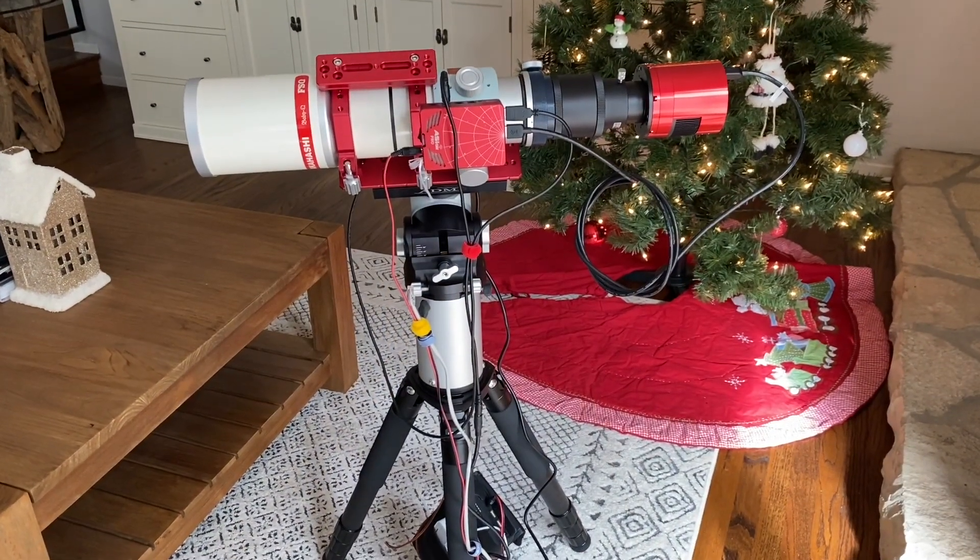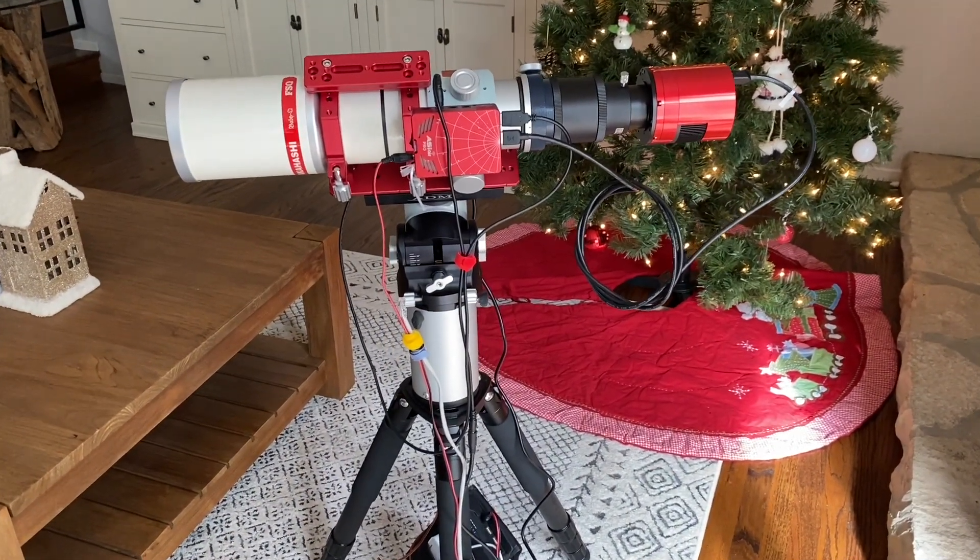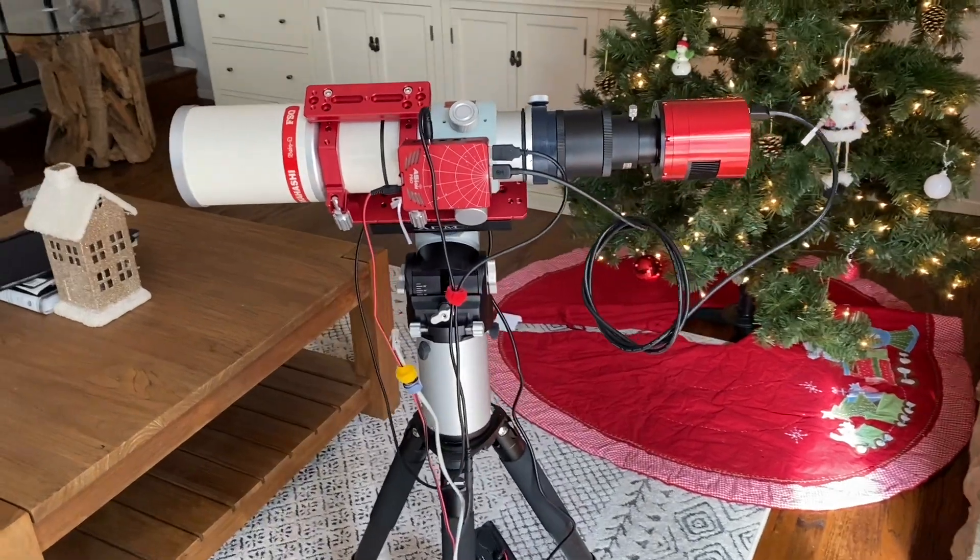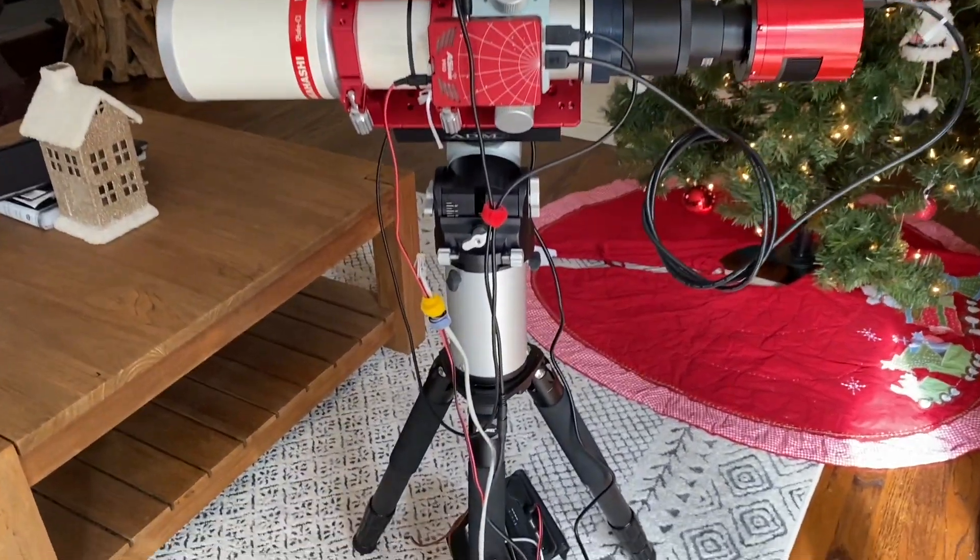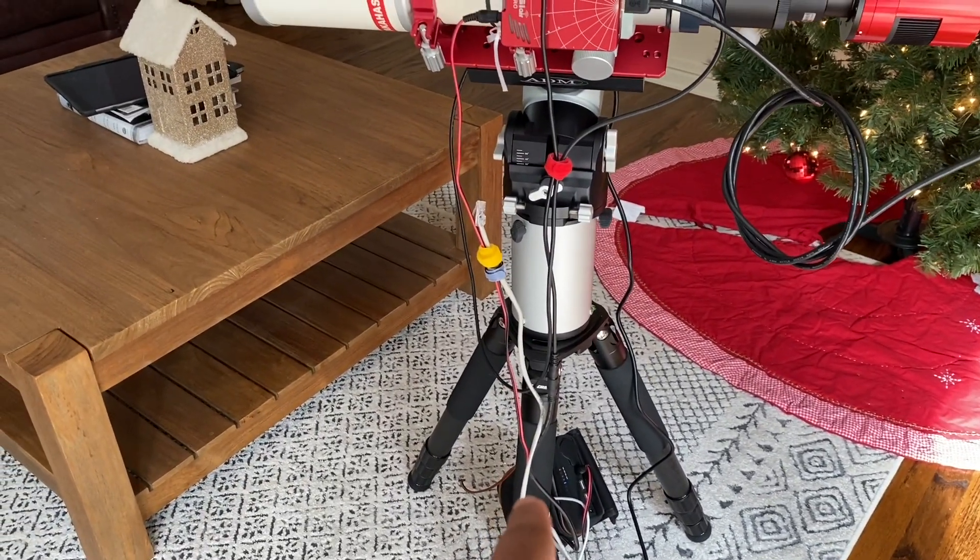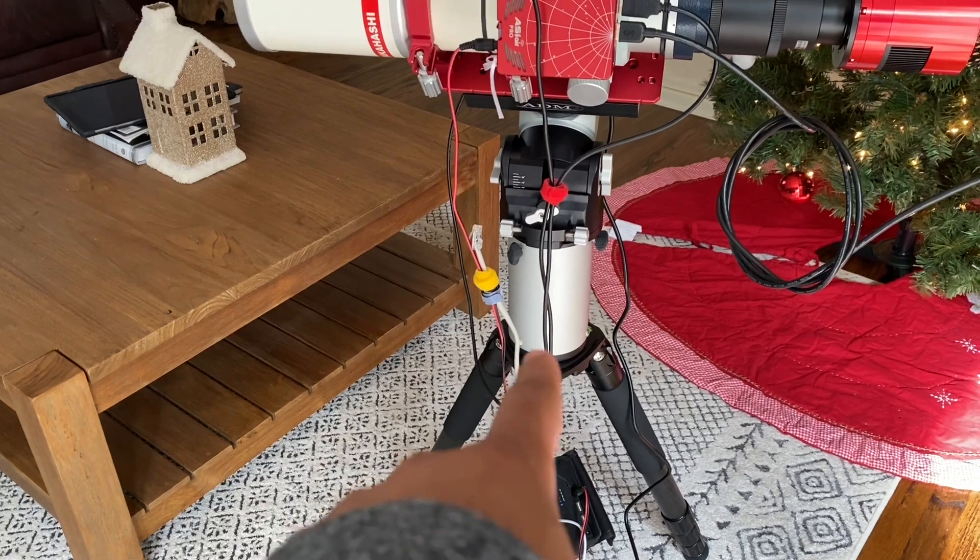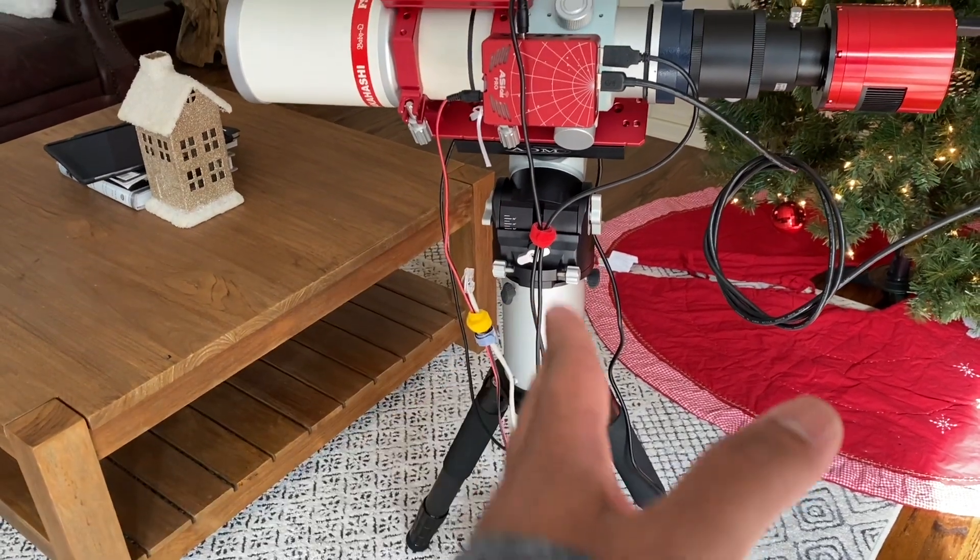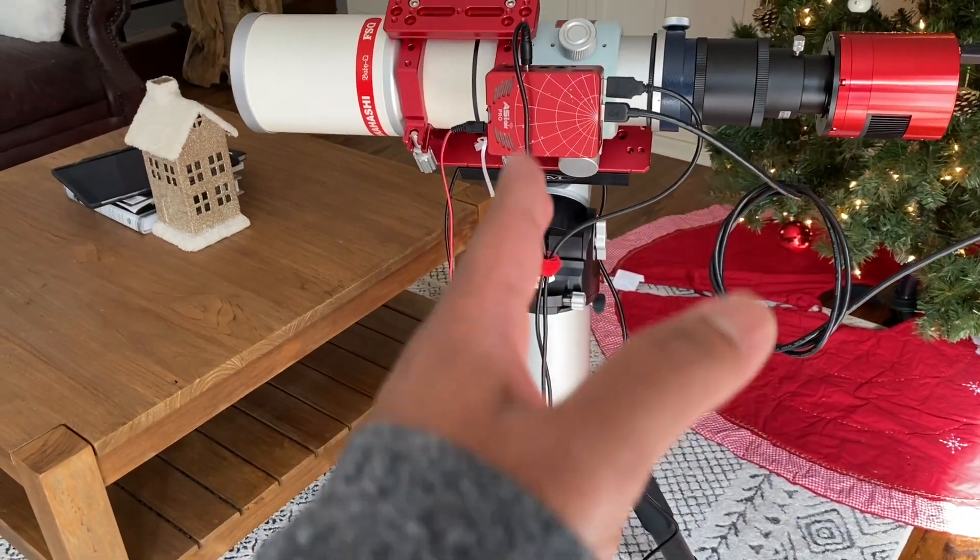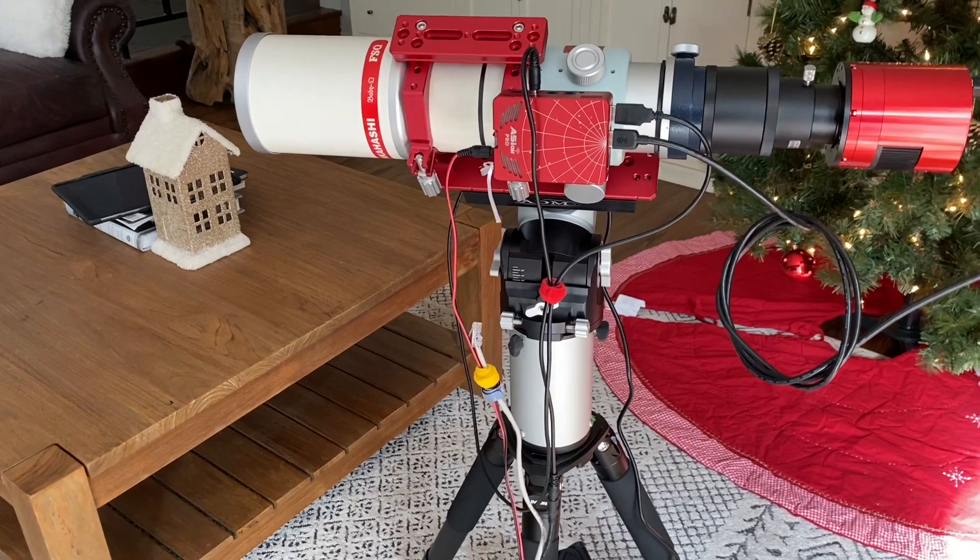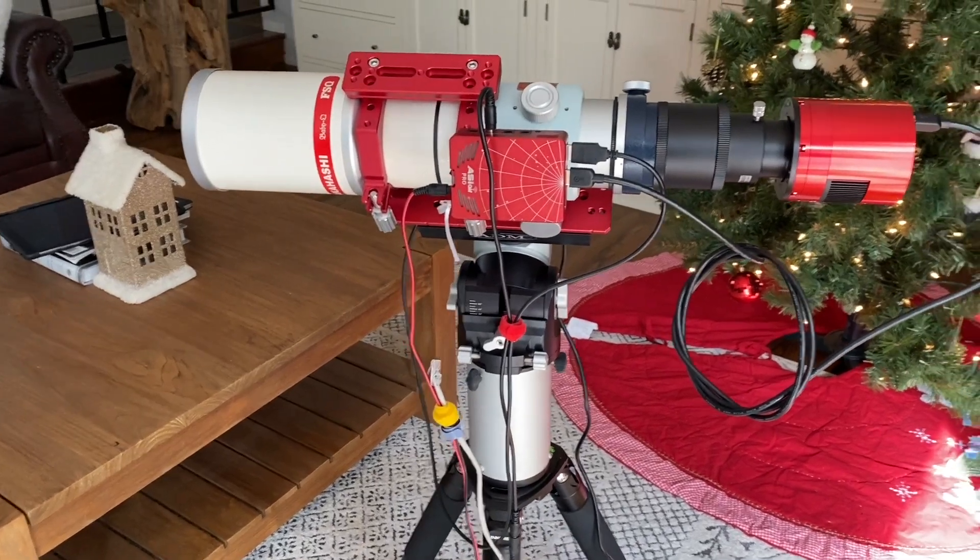I'm going to show you the physical assembly right now. So what we need is the tripod leveled and set up, and your mount you want to place it on the tripod and facing roughly north towards the North Celestial Pole.